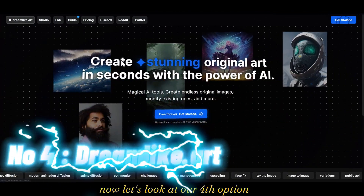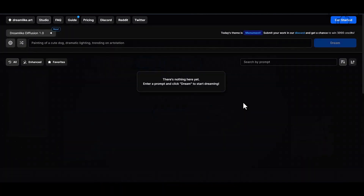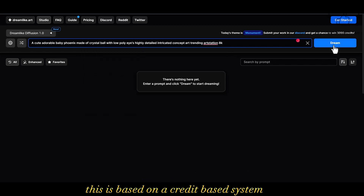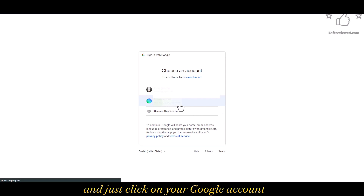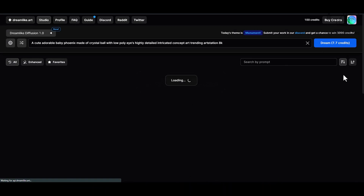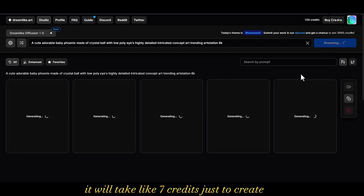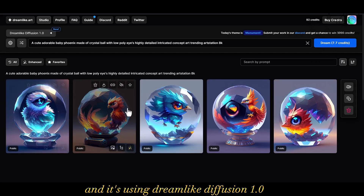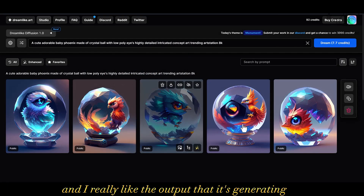Now let's look at our fourth option — this website is called Dreamlike.art, where you can create images for free. You need an account and this is not unlimited; it is based on a credit system. You just create an account using your Google account. It has three main models. The default model takes about 7 credits to create five images using Dreamlike Diffusion 1.0, and the image quality is really good.